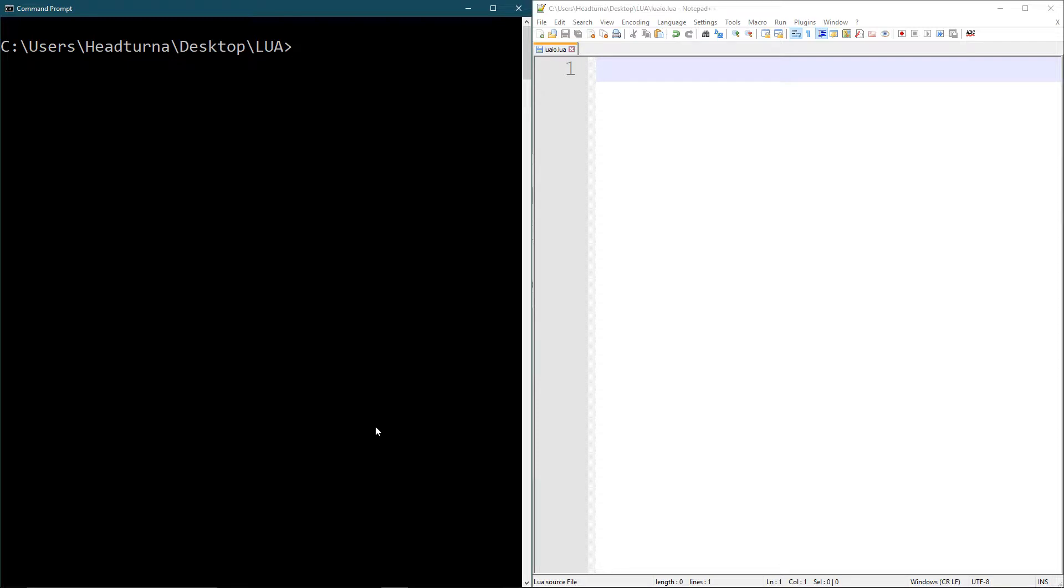Before we get started, let me just tell you to please go down into the description box and check it out. There's a bunch of useful links down there to download the Lua environment, to learn about Lua in more detail if you want to. You can check out my support page or follow me on Twitter. That will help me out so much.